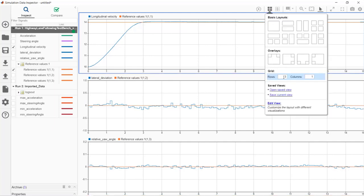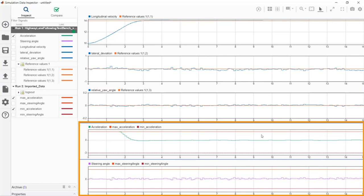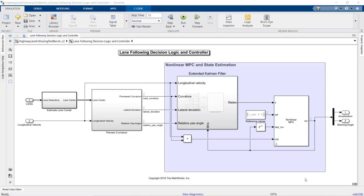We can also view how the acceleration and steering angle computed by the nonlinear MPC controller change to keep the outputs at their desired values. The plots also display the constraints that we specified for the MVs. We see that both MVs stay within the specified lower and upper bounds. In this timeframe, the acceleration hits the upper bound while the controller tries to speed up the vehicle from 10 to 14 meters per second. The steering angle also meets the specified constraints. In the next step, you can generate C-code from your controller and deploy it for real-time control, which we will discuss in more detail in a later video.